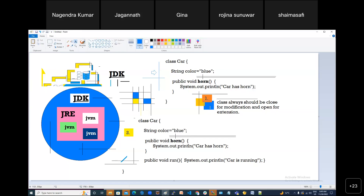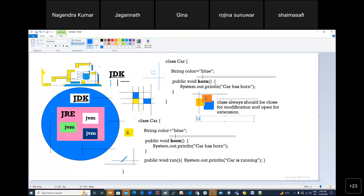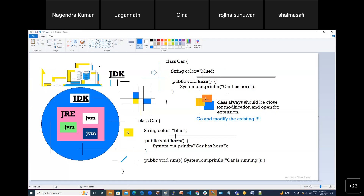So you have a couple of solutions for this problem. First solution: go and modify the existing class. But the problem with this is if you modify the existing template, all other cars designed with this template will also start to run. So customers who took it at a lesser price would get a new feature — which is not good. Adding new behavior to the existing car is not a good choice.